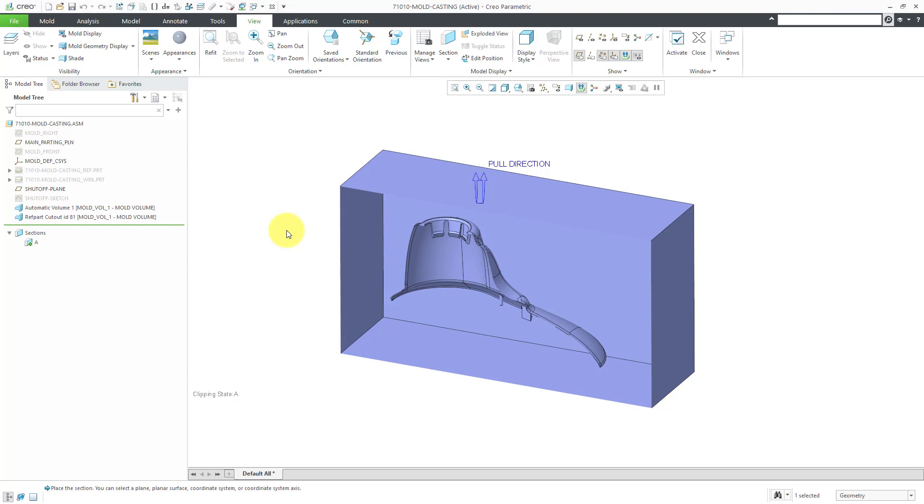Then in the next video, we are going to deal with a bunch of our inserts. We're going to have a plug up at the top. And then a couple of sliders on the sides to deal with the undercuts. Then in the third video, we are going to create our automatic parting line and an automatic parting surface. Then in the fourth video, we will do our splits and create our mold components. And in the fifth video, we will create the molding and also do the mold opening analysis.